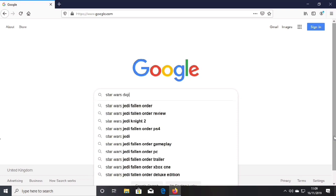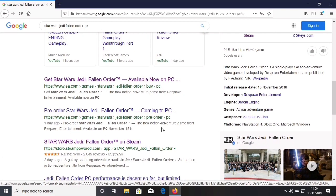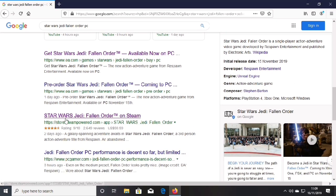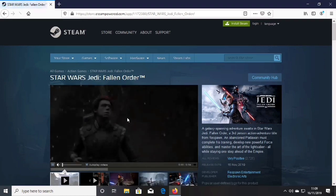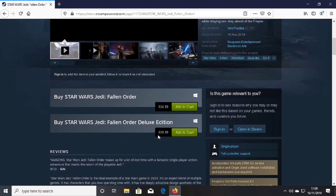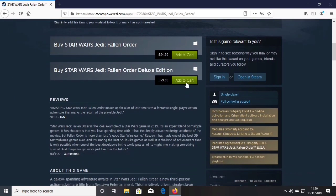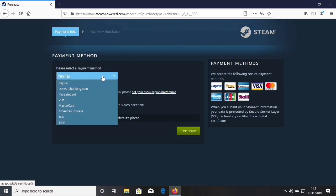For Steam, type the same thing on your browser: 'Star Wars Jedi Fallen Order PC'. Scroll down and you'll see 'Star Wars Jedi Fallen Order on Steam' — click on that. Here you'll see the same as Origin with the deluxe and standard edition options. Click 'Add to Cart', then sign in with your Steam account. You'll be able to select your payment method and click continue to buy the game.